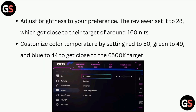Adjust Brightness to your preference. The reviewer set it to 28, which got close to the target of around 160 nits. Customize Color Temperature by setting Red to 50, Green to 49, and Blue to 44 to get close to the 6500K target.